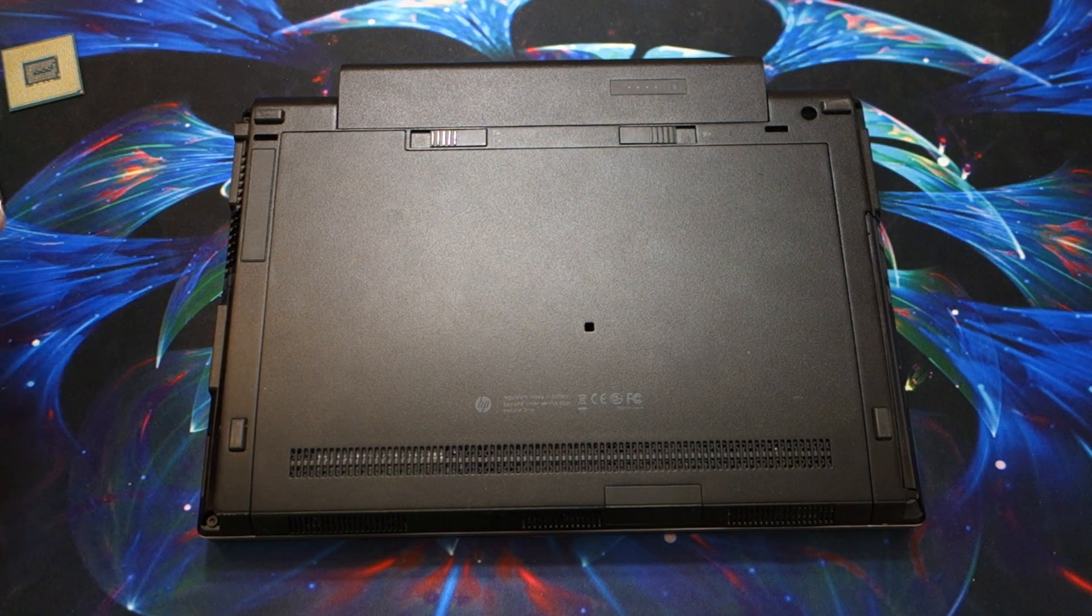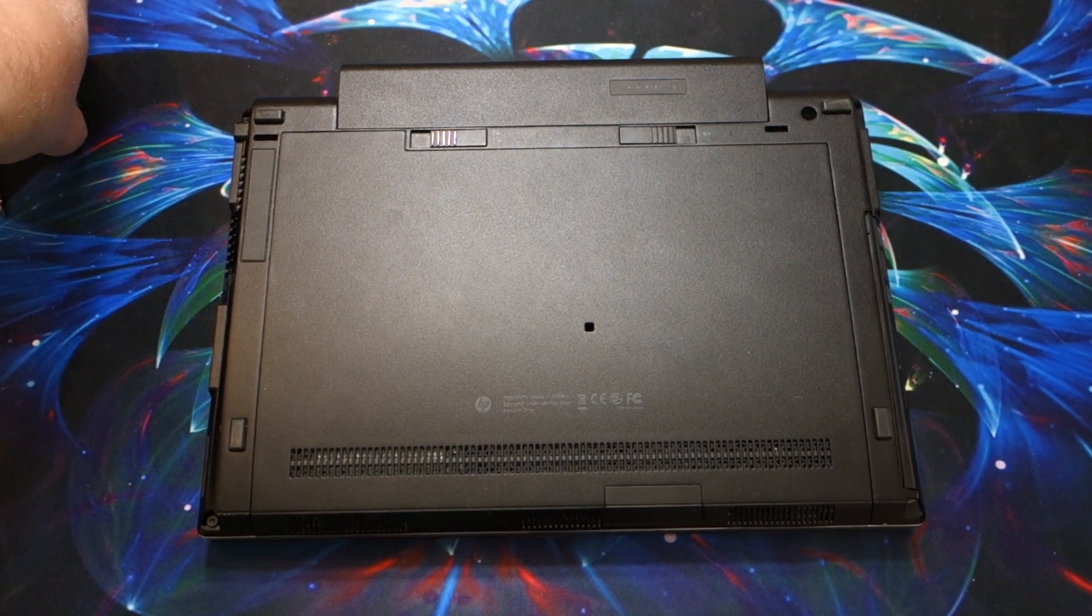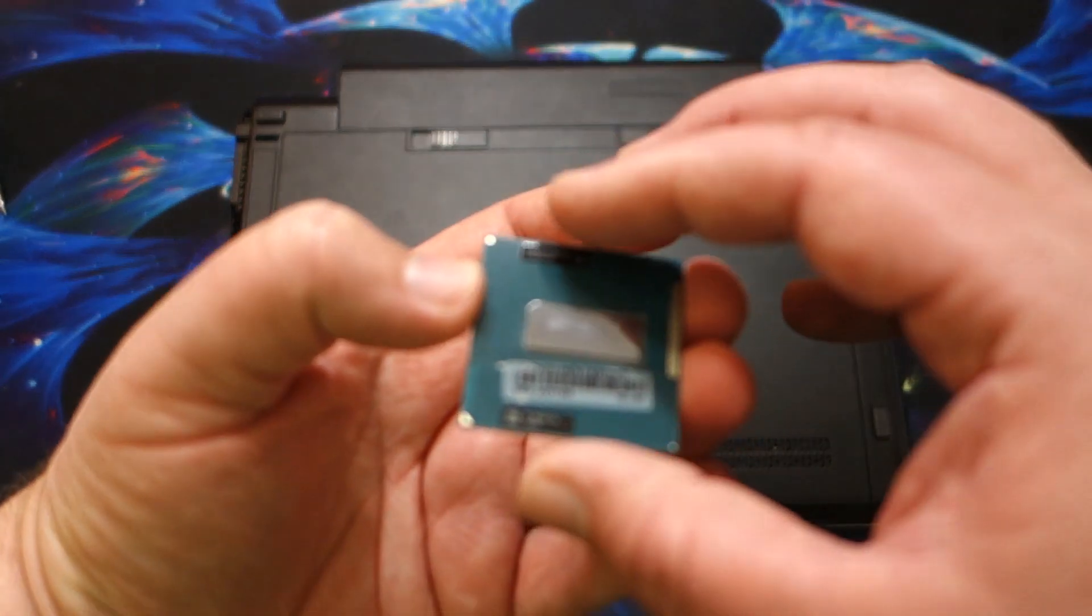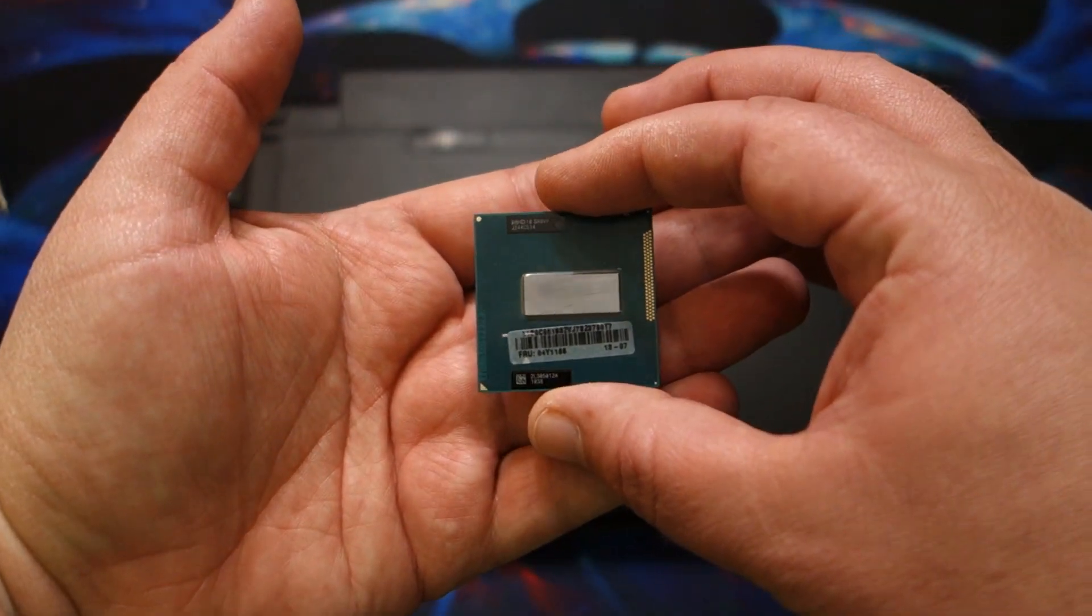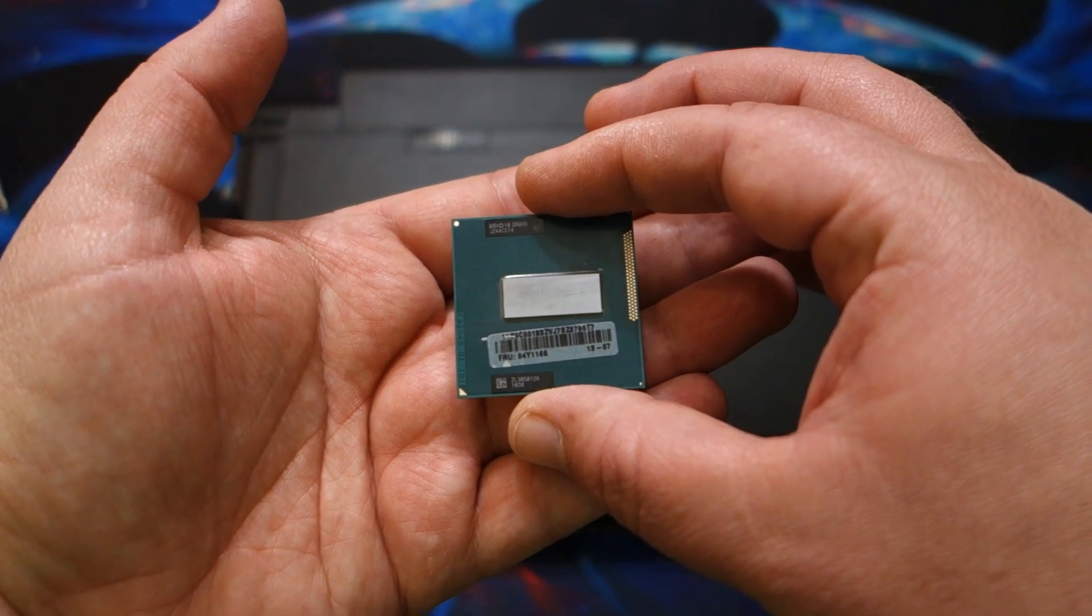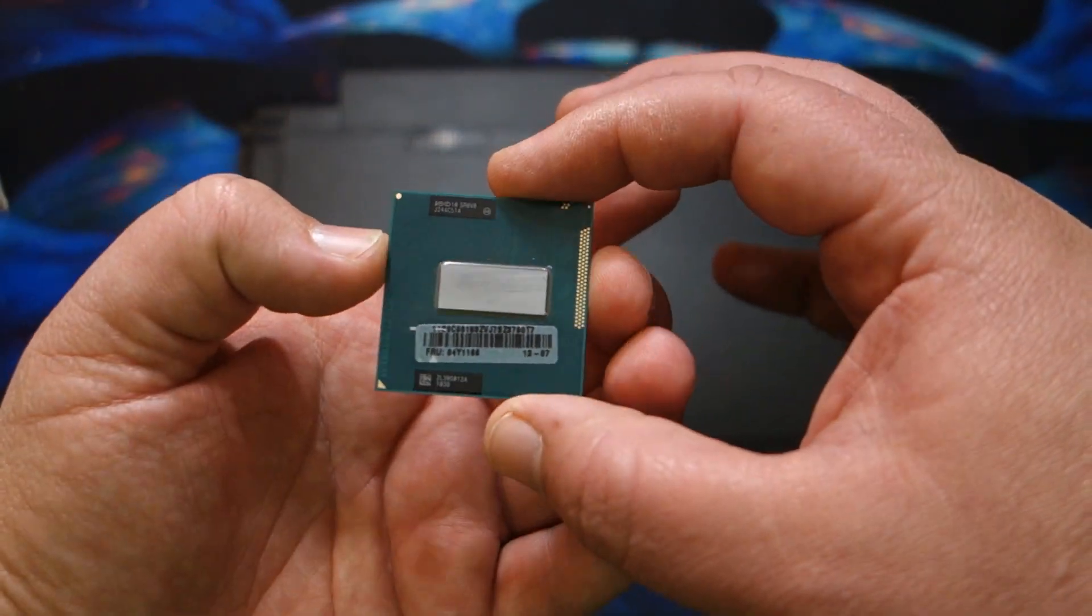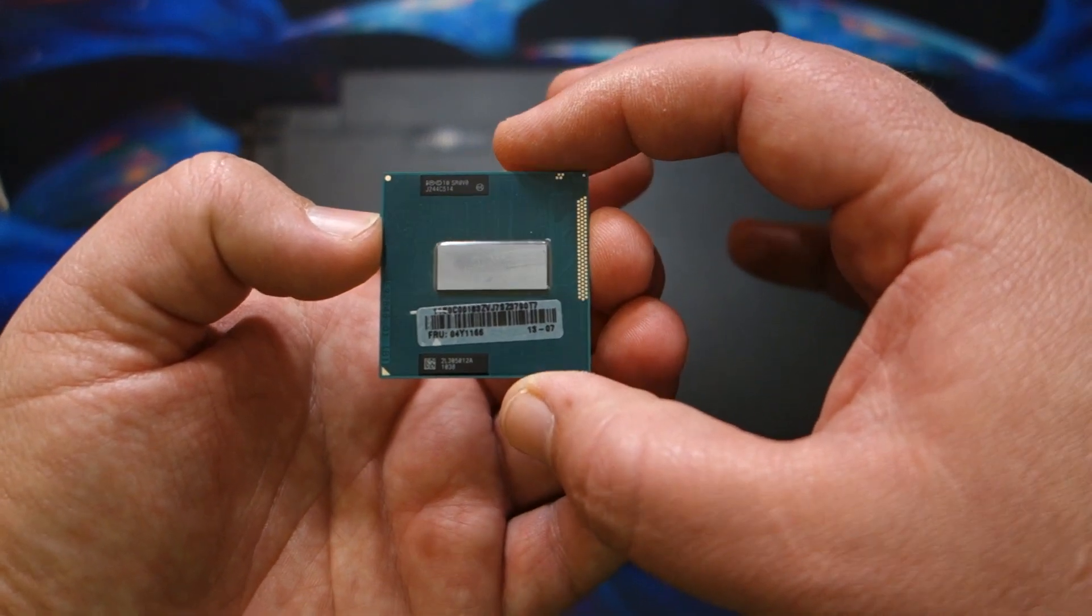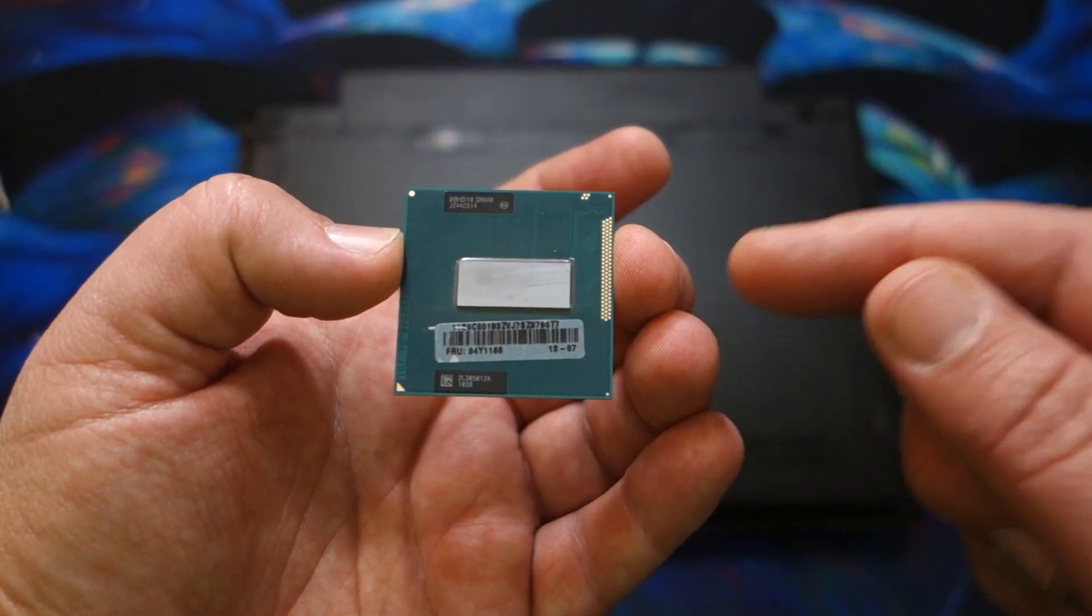I went out and I bought this guy. This is a Core i7-3210M QM, which is the fastest 35-watt Core i7 I could buy.